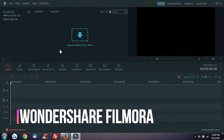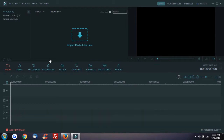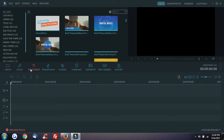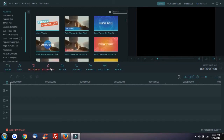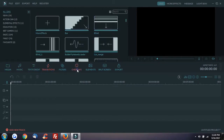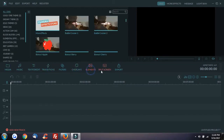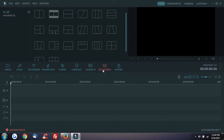We will edit the text, transitions, overlay, and elements in this software.